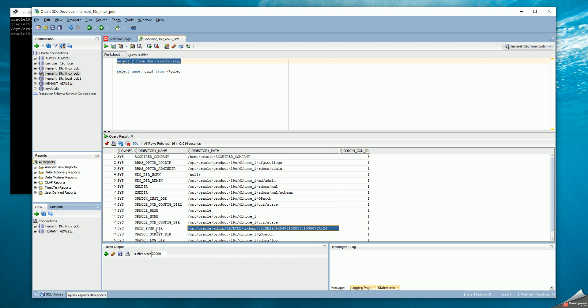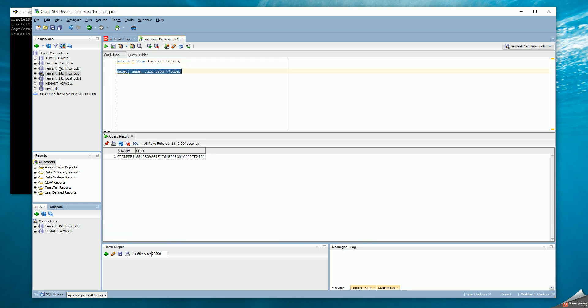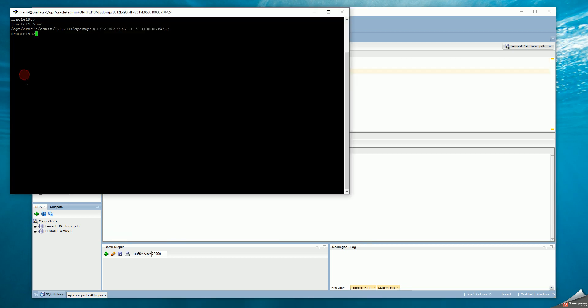The default location, if you don't specify a directory name, is datapumpdir. And in the pluggable database, datapumpdir maps to the GUID name of your database. So the location where datapump extracts to is under DBA directories.